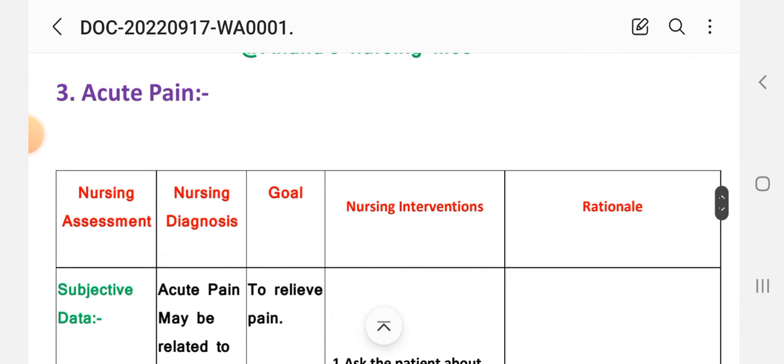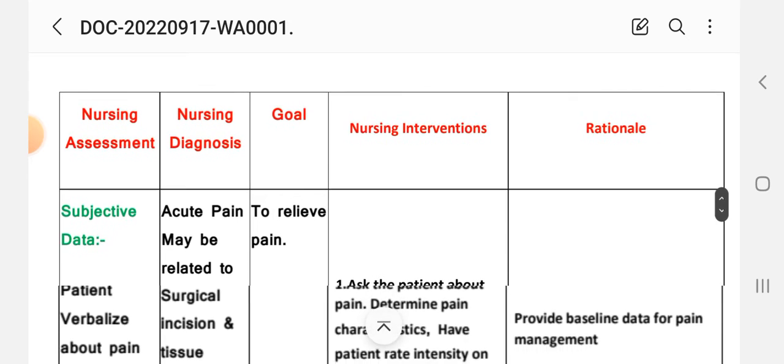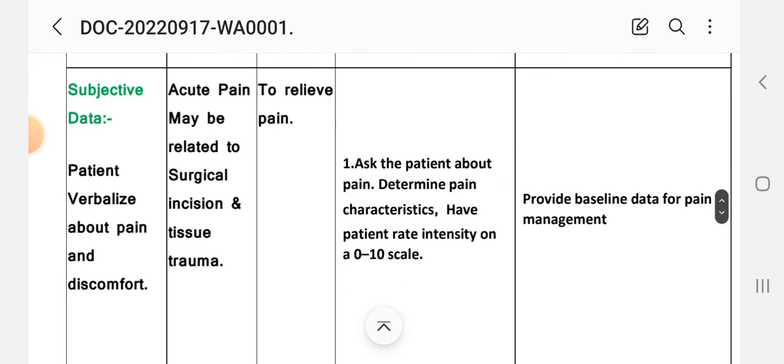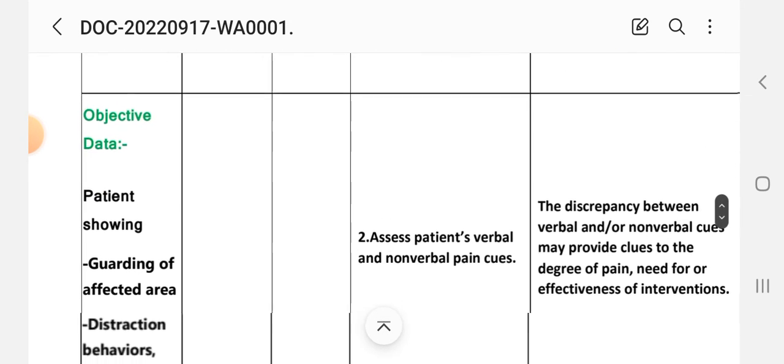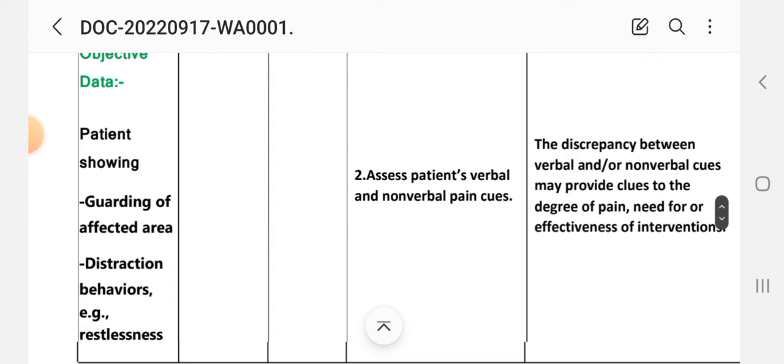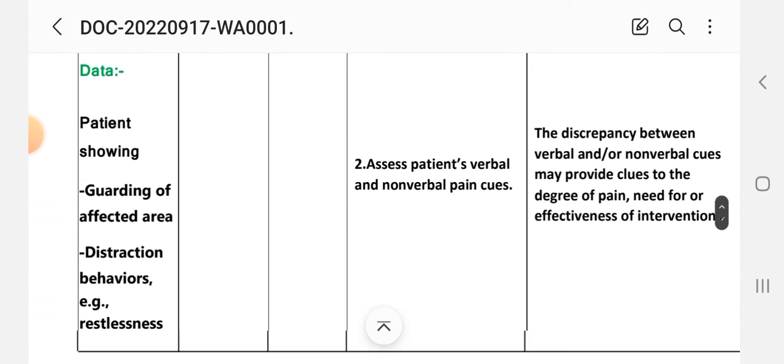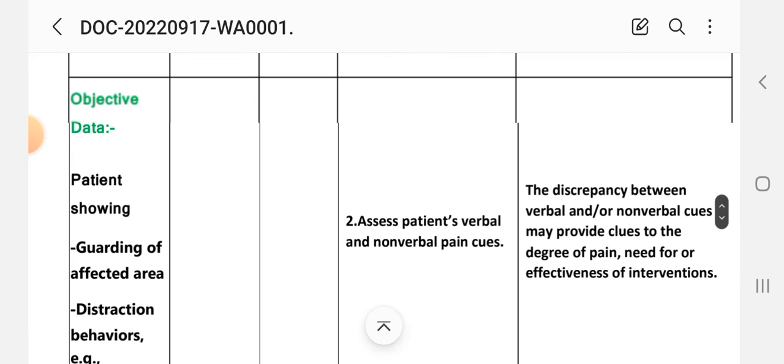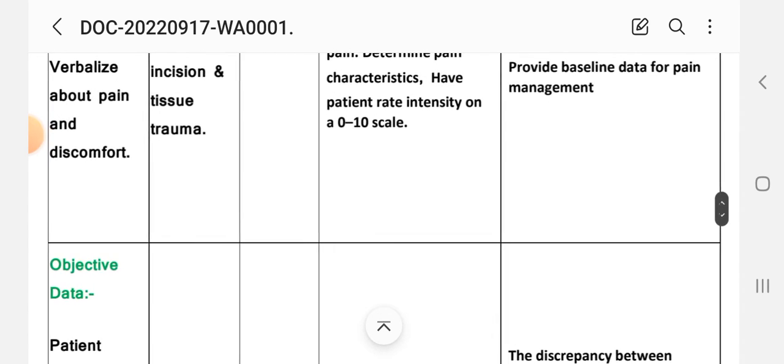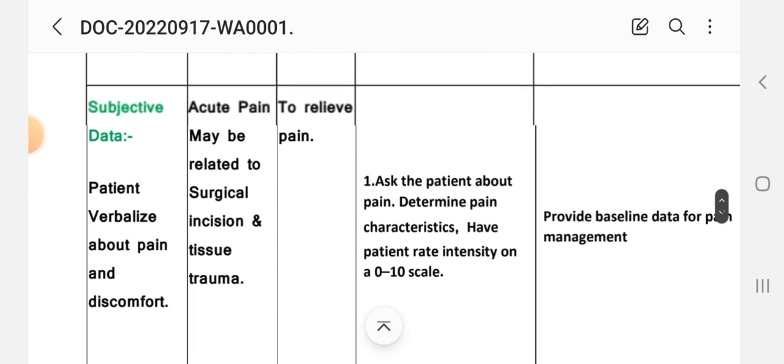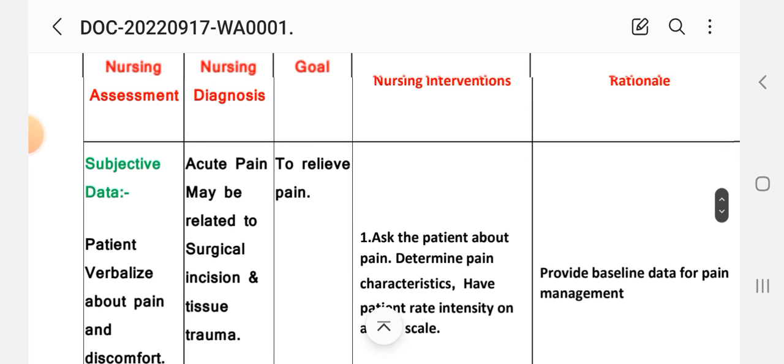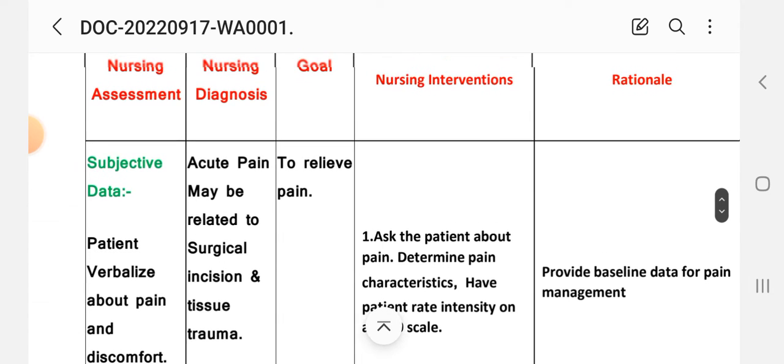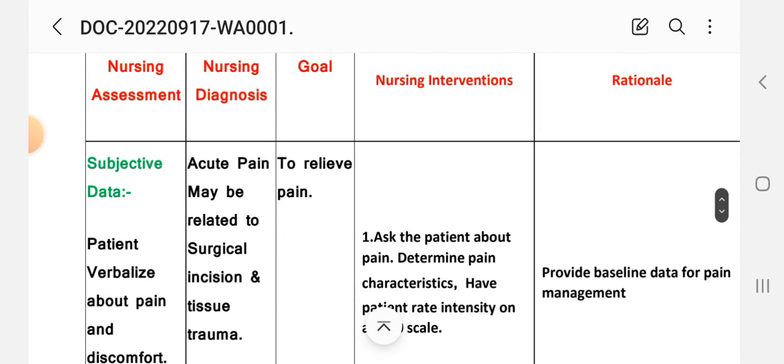Third care plan: acute pain. Subjective data: patient verbalizes about the pain and discomfort. Objective data: patient showing guarding of the affected area, distraction, behavior and restlessness. On the basis of these assessment data, nursing diagnosis: acute pain may be related to surgical incision and tissue trauma. Goal: to relieve pain.